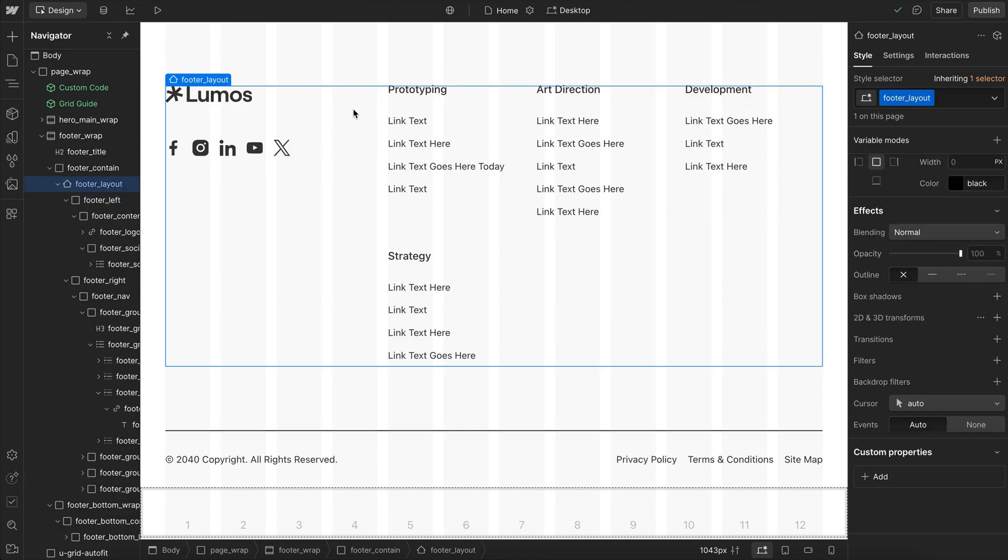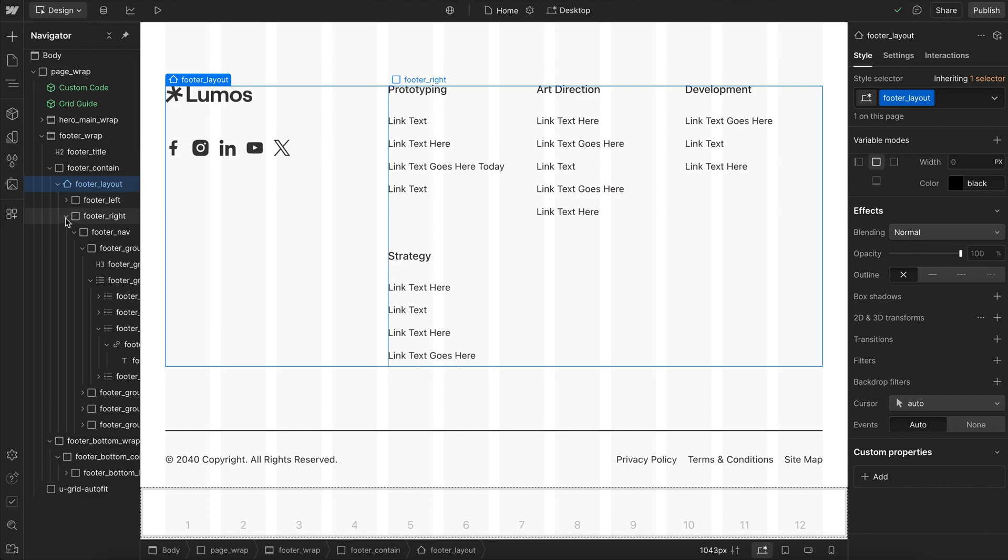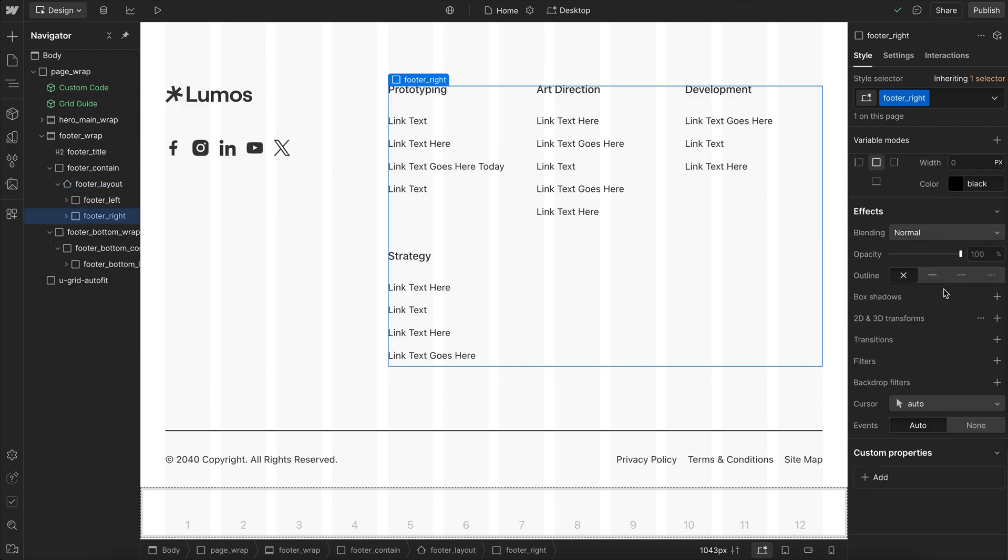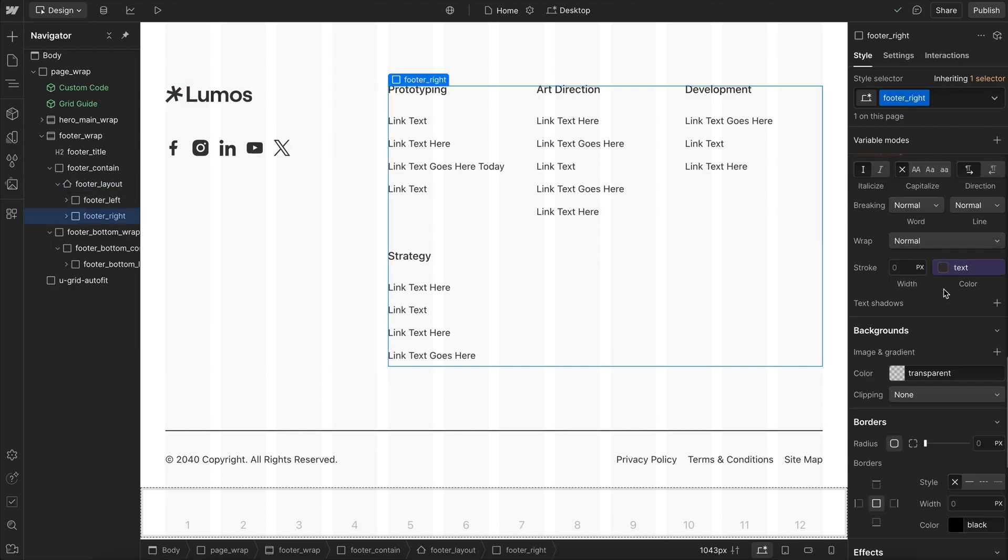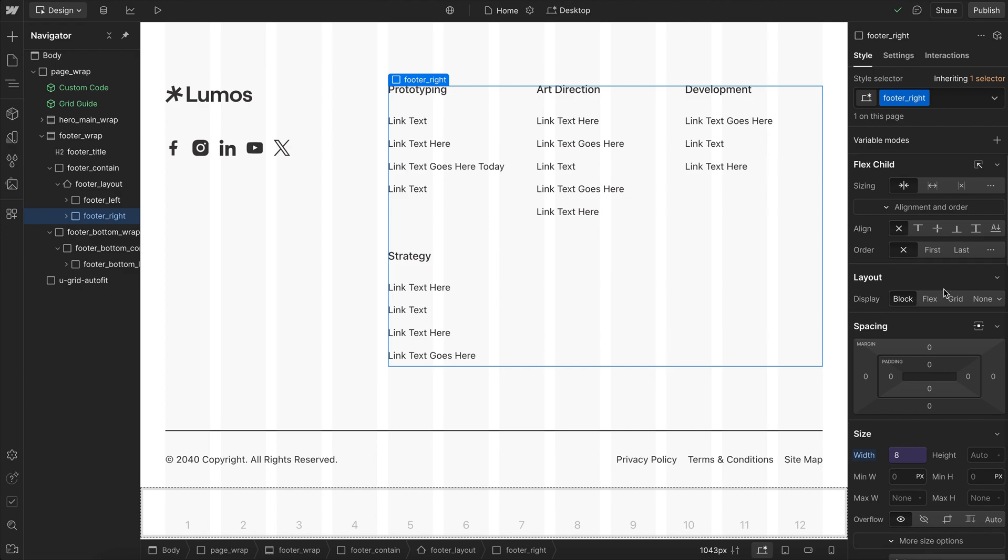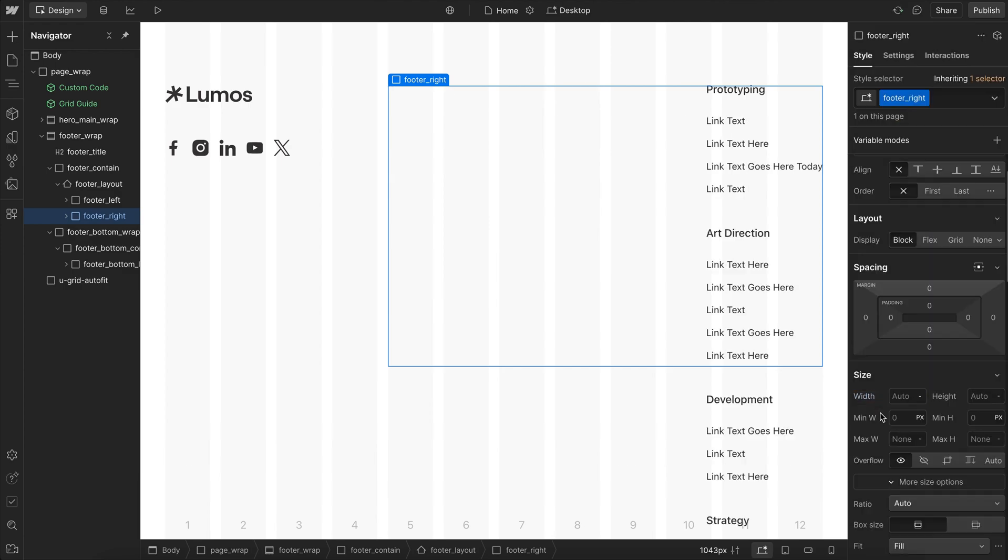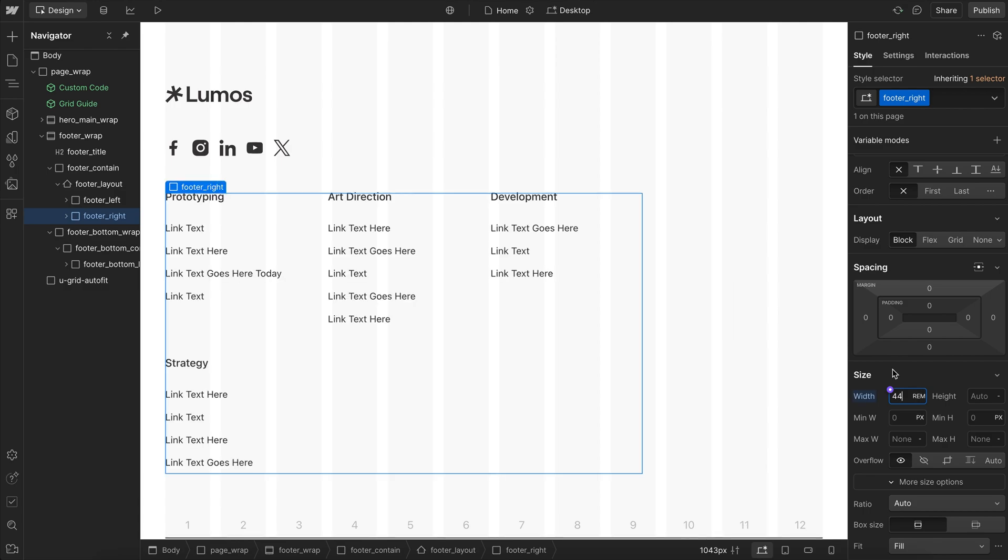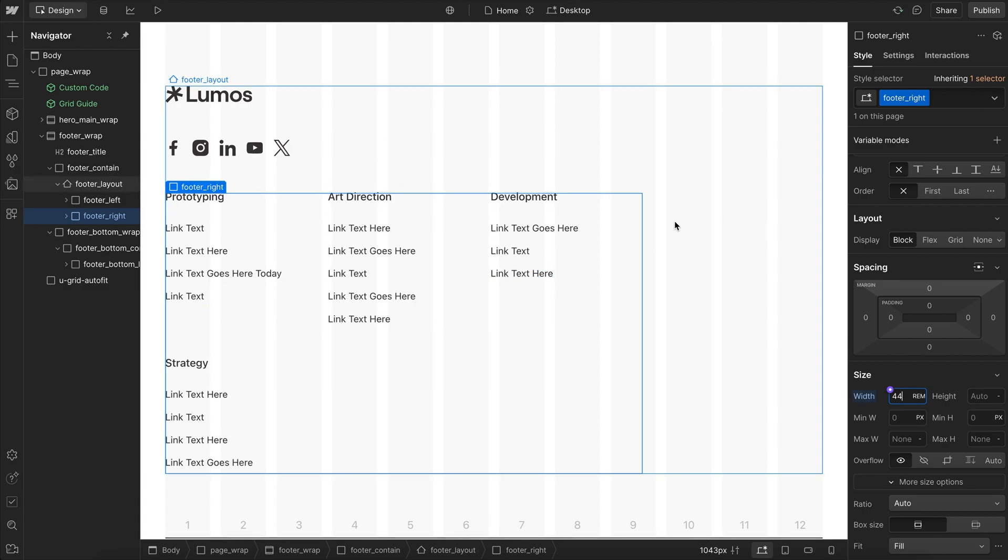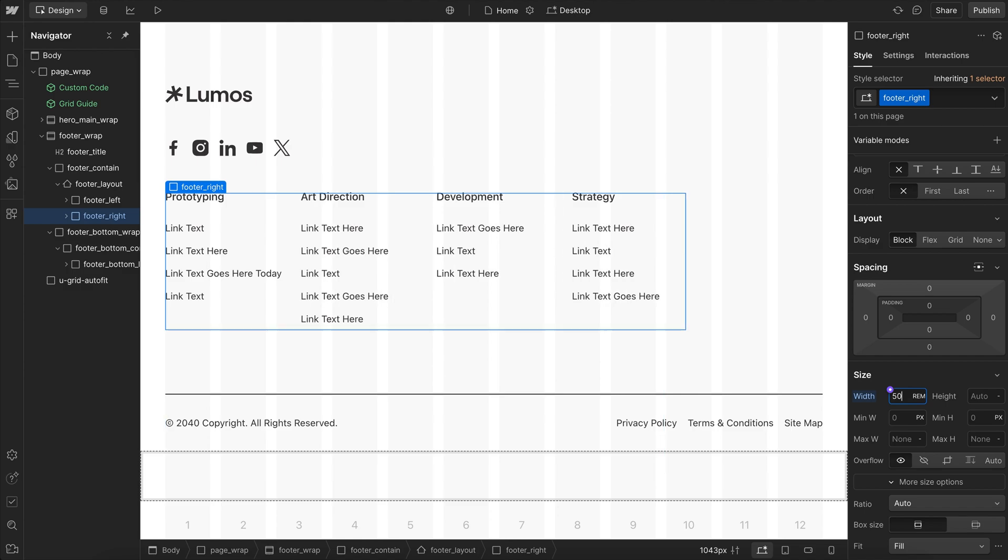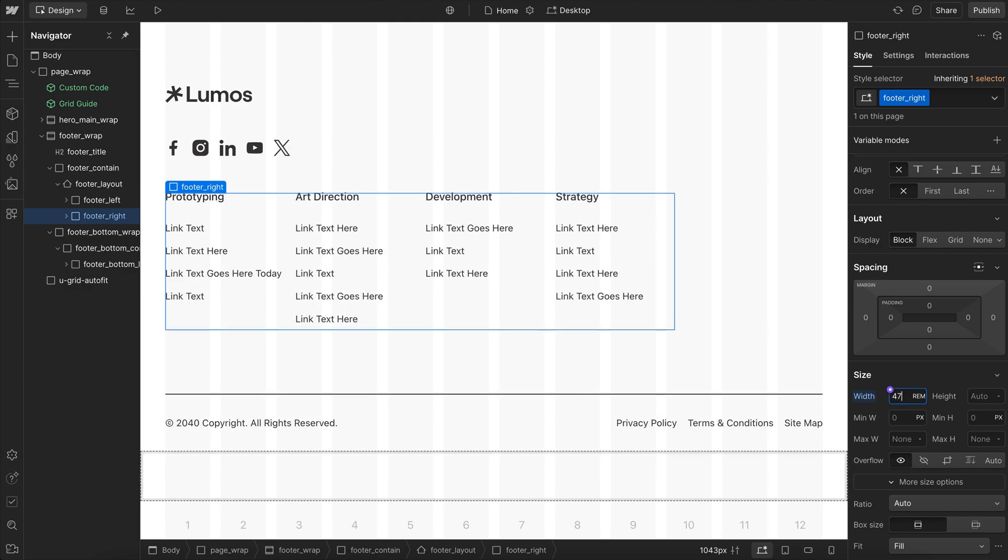Usually this is where I would have reached for custom code, but there's actually another way we can solve this. So for this right column here, what I'll go ahead and do is figure out the minimum size I want this column to be. So I don't like how it was having three here, I want it to always be four, and then wrap essentially. So I'll just keep increasing this minimum size till I make sure I can fit four columns, which looks like 47 rim in this case.